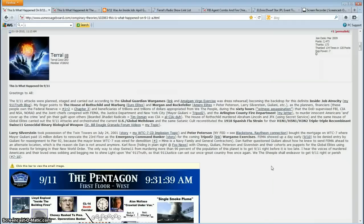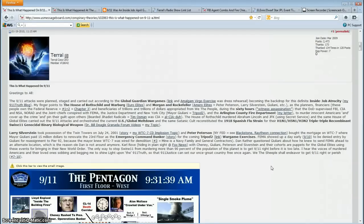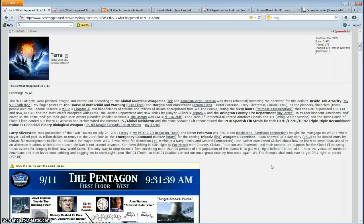My finger points to the House of Rothschild and Warburg, Morgan and Rockefeller. These are banksters that have had their hand in all kinds of terrible things. As planners, financiers and beneficiaries of trillions of dollars appropriated from we the people during the 60-hour witness assassination. The DOD supervised, the FBI, the CIA, the NSA, NORAD, the Joint Chiefs conspired with FEMA, the Justice Department, the New York City, and the Arlington County Fire Department to murder innocent Americans and cover up the crime and pin their guilt upon others. That also includes Virginia State Police.